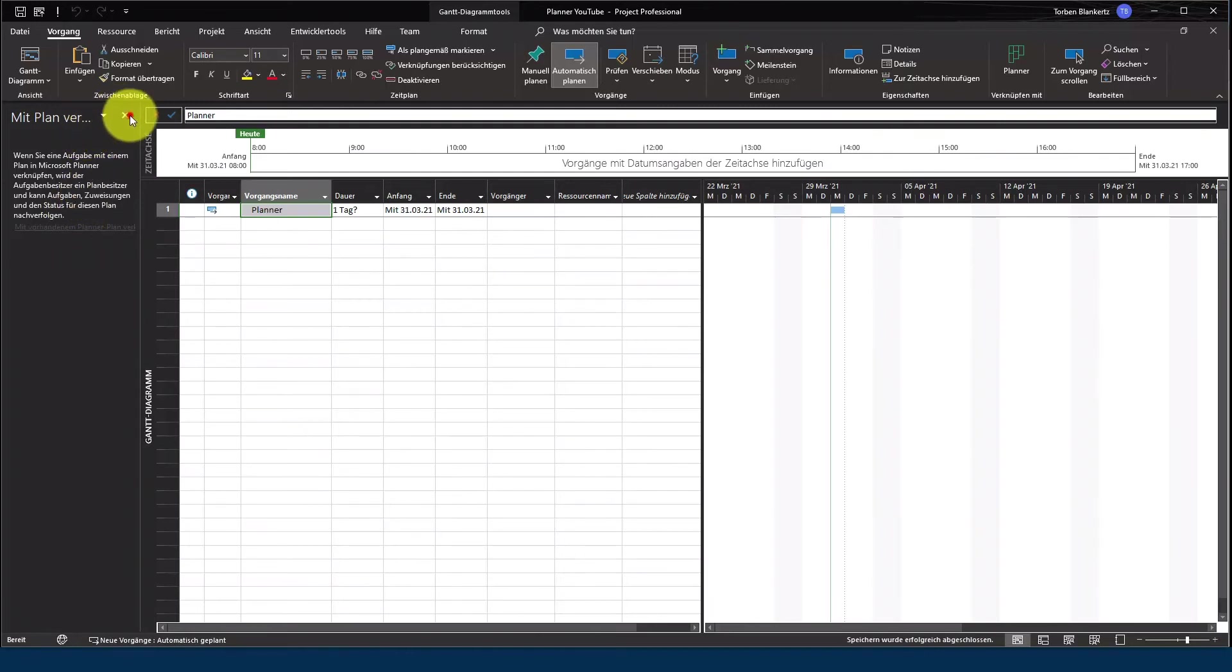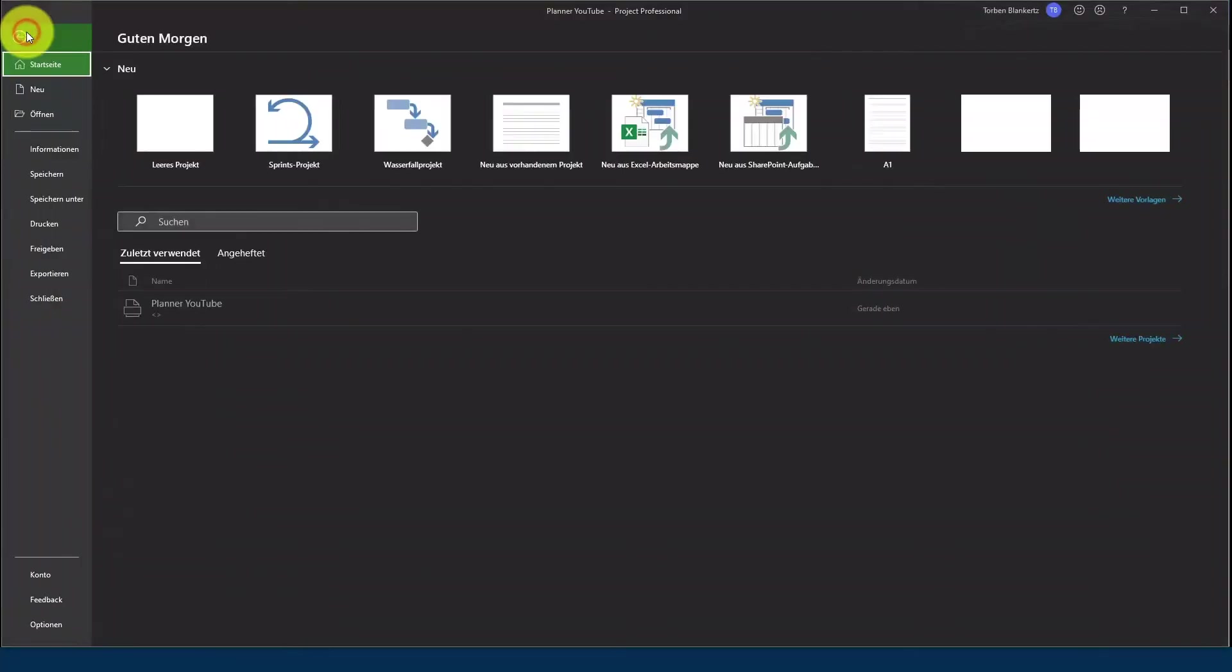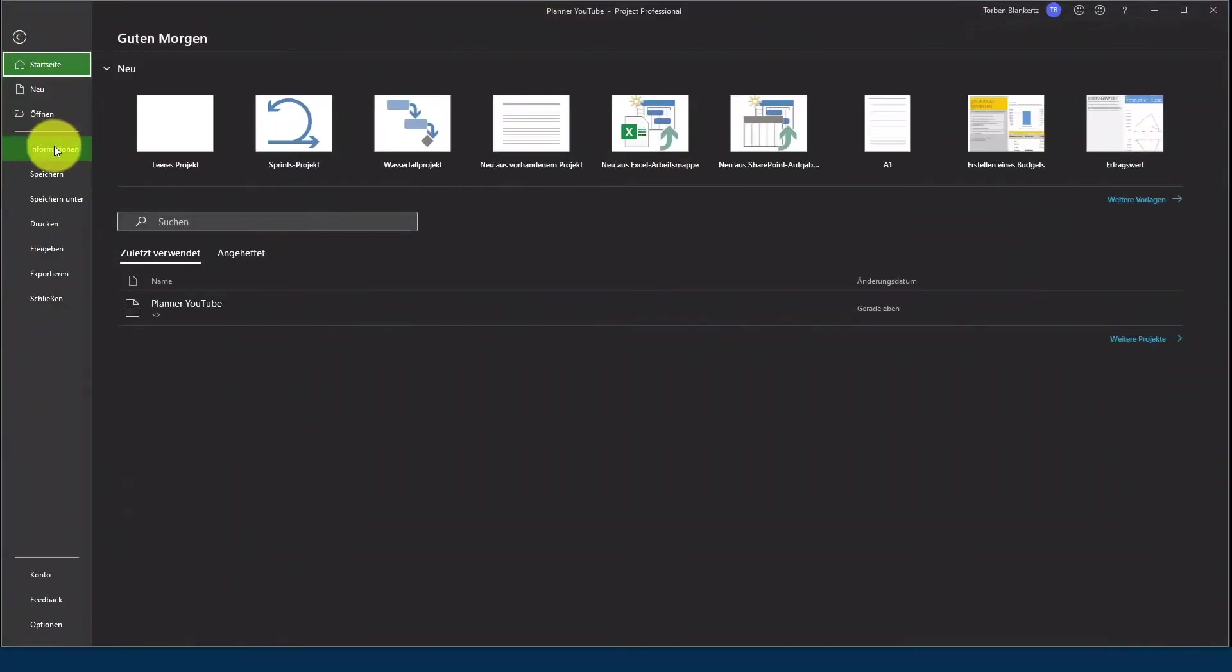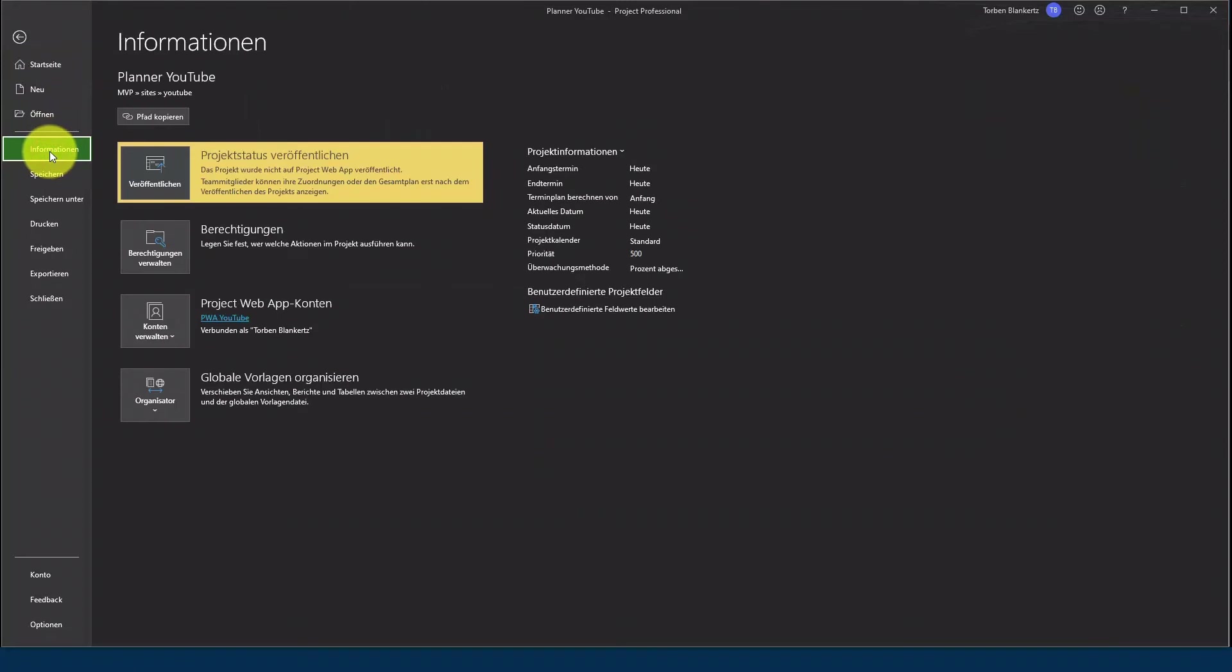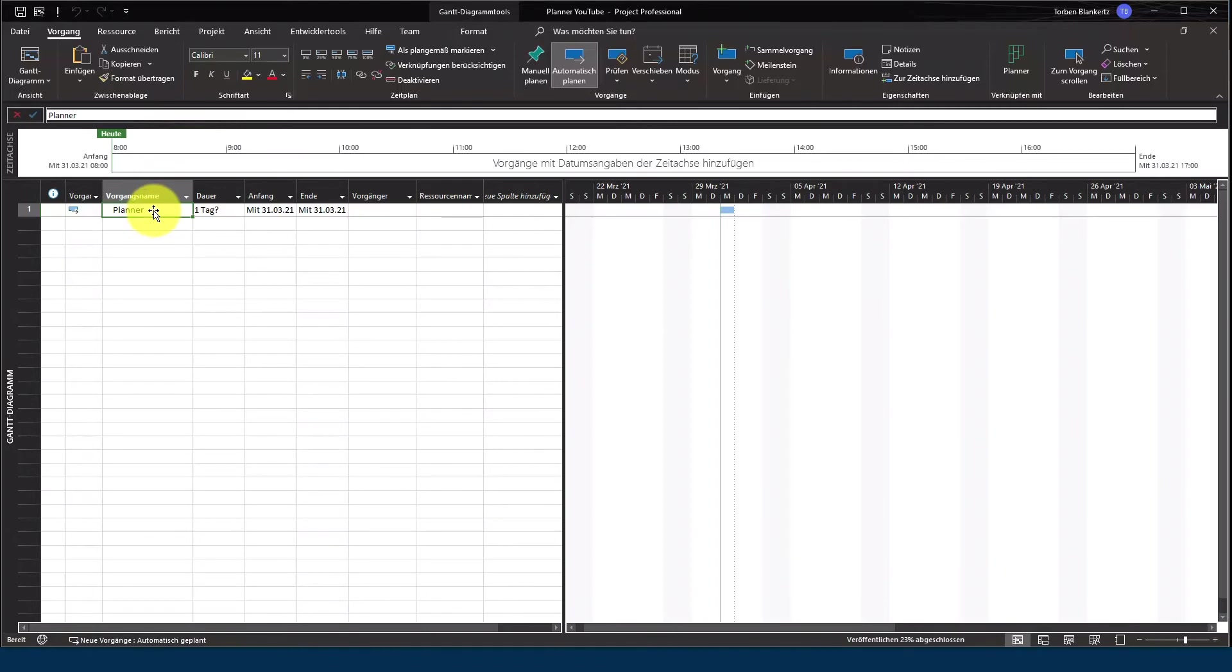Ich schließe jetzt das Menü hier nochmal ab, gehe nochmal auf Datei und jetzt findet ihr unter Informationen die Option veröffentlichen. Die wird euch auch gelb angezeigt, das heißt, der Plan ist noch nicht veröffentlicht worden und sagt, alles klar, ich möchte den Plan veröffentlichen.